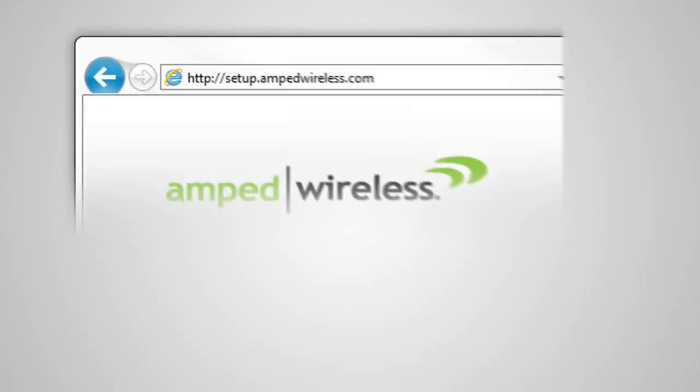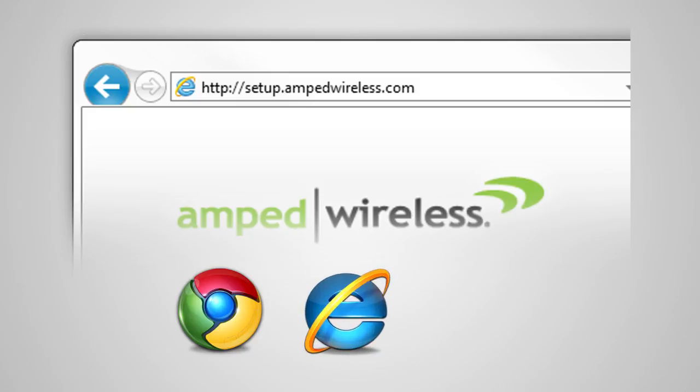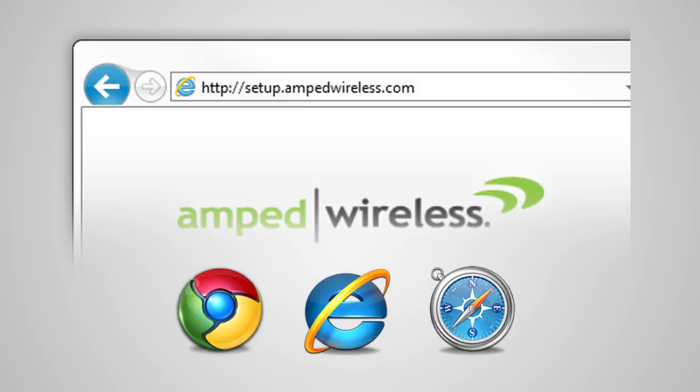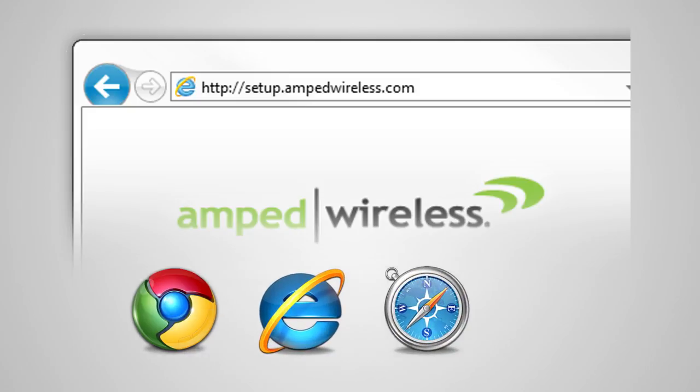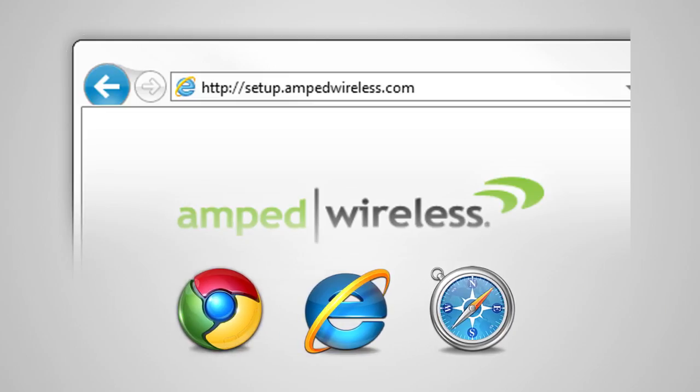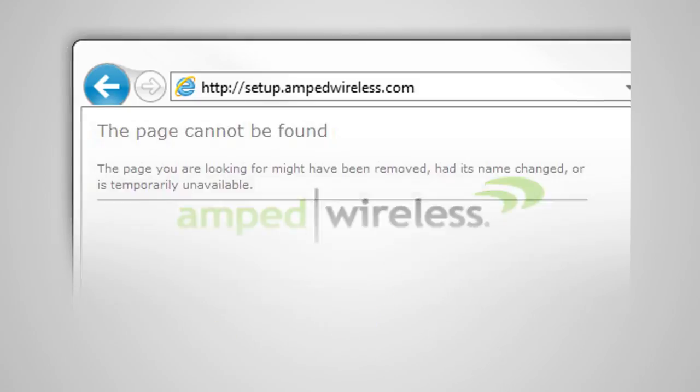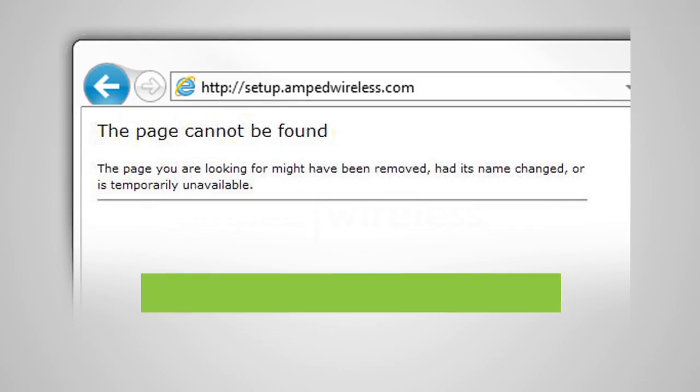open your web browser and type http://setup.ampedwireless.com into the web address bar. The web menu supports Google Chrome, Internet Explorer and Safari web browsers. If you are using Firefox or any other web browser, please switch to one of the supported web browsers instead and access the menu again. If the web menu fails to open, type in this web address instead, 192.168.3.1. You do not need an internet connection to access the setup menu. It is served from the router directly.